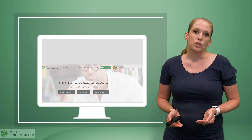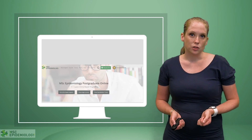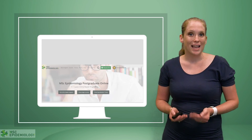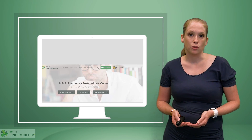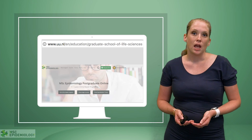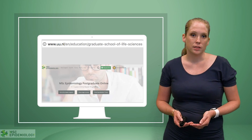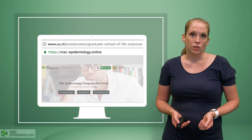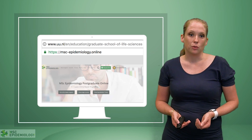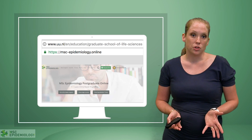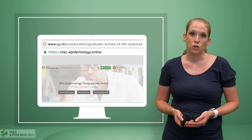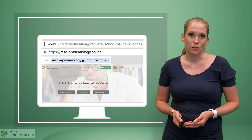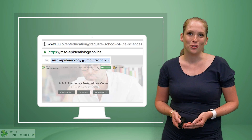As the master is located at the University of Utrecht, it is also part of its rules and regulations. For more information about the University of Utrecht, I would advise you to go to their website. You can also go to the MSc Epidemiology website for more information on general course info, course schedules, or course materials. If you have any questions, please don't hesitate to ask us.